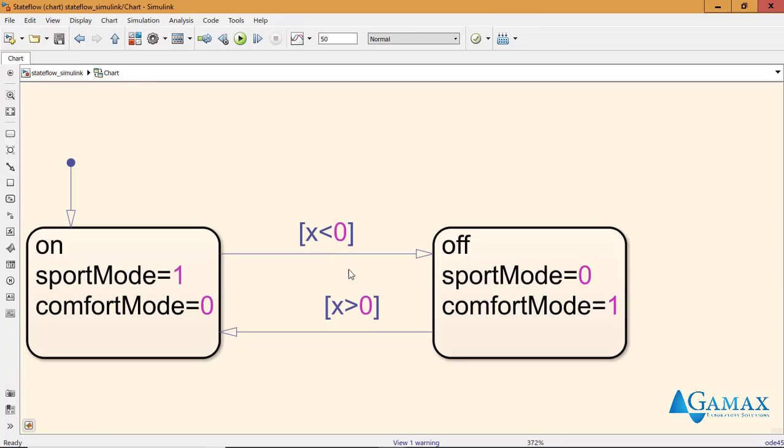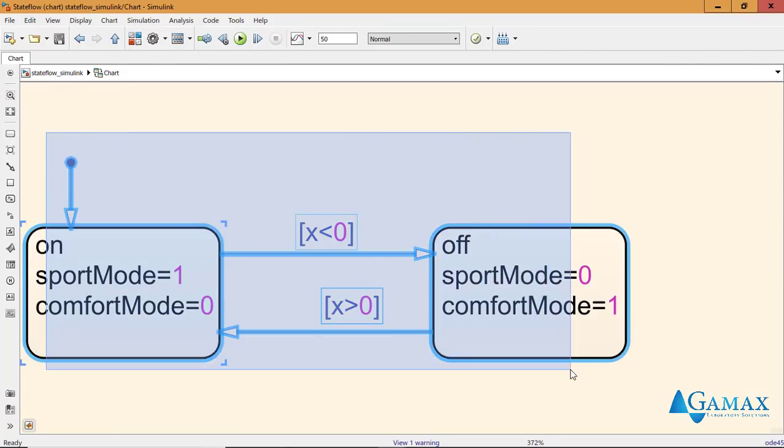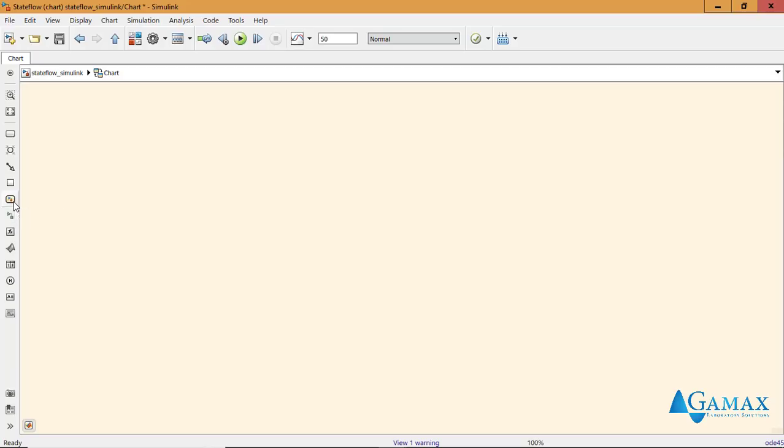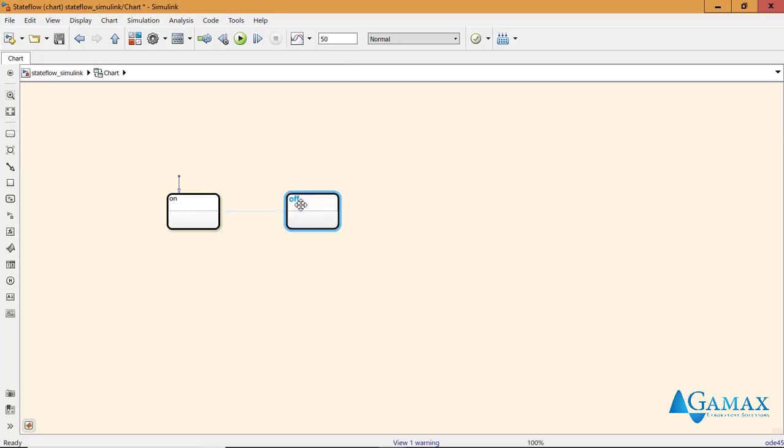So I go into the Stateflow chart. I don't need these states anymore. Instead of a normal state, I will place a Simulink state. Now please note that this is available only from 2017 B. So I will name the state on, and when I create a copy, Stateflow automatically names the next state off.